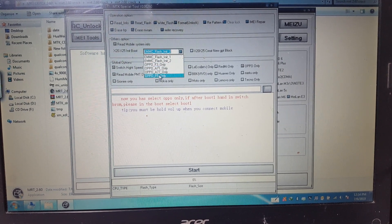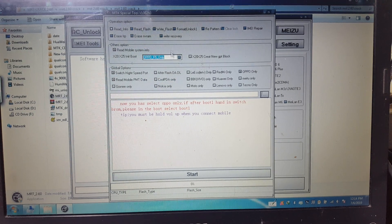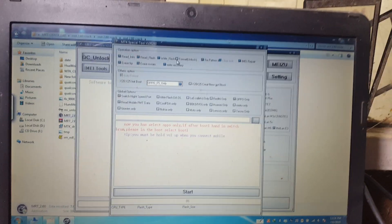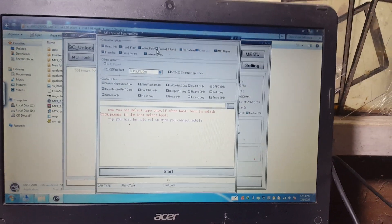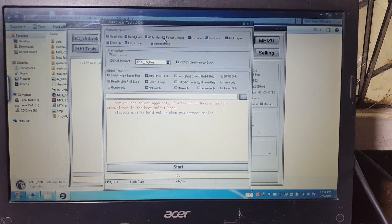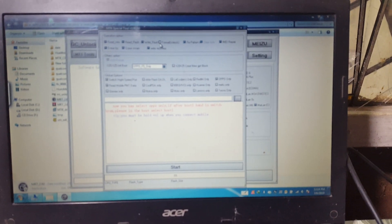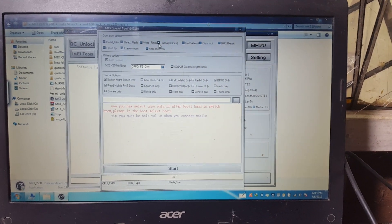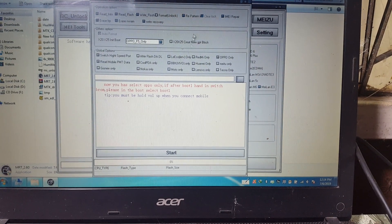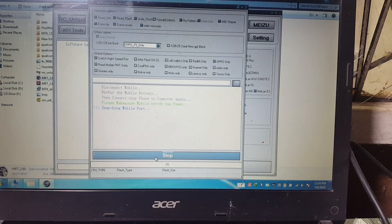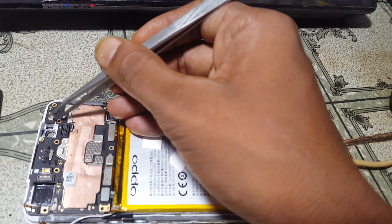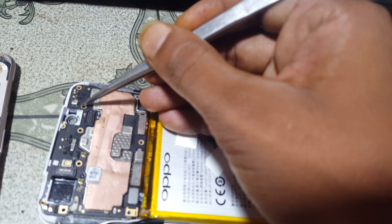Click here and select Oppo F5 only. Now select Format here. In the tool, click Start and just short this point — just short one time.